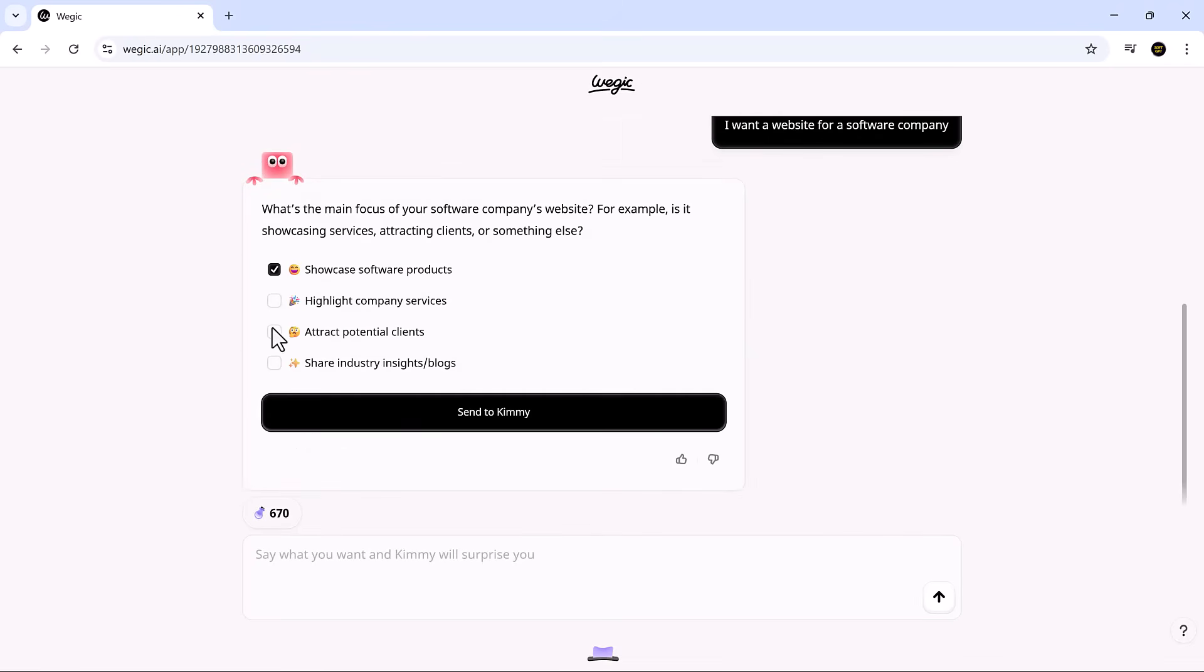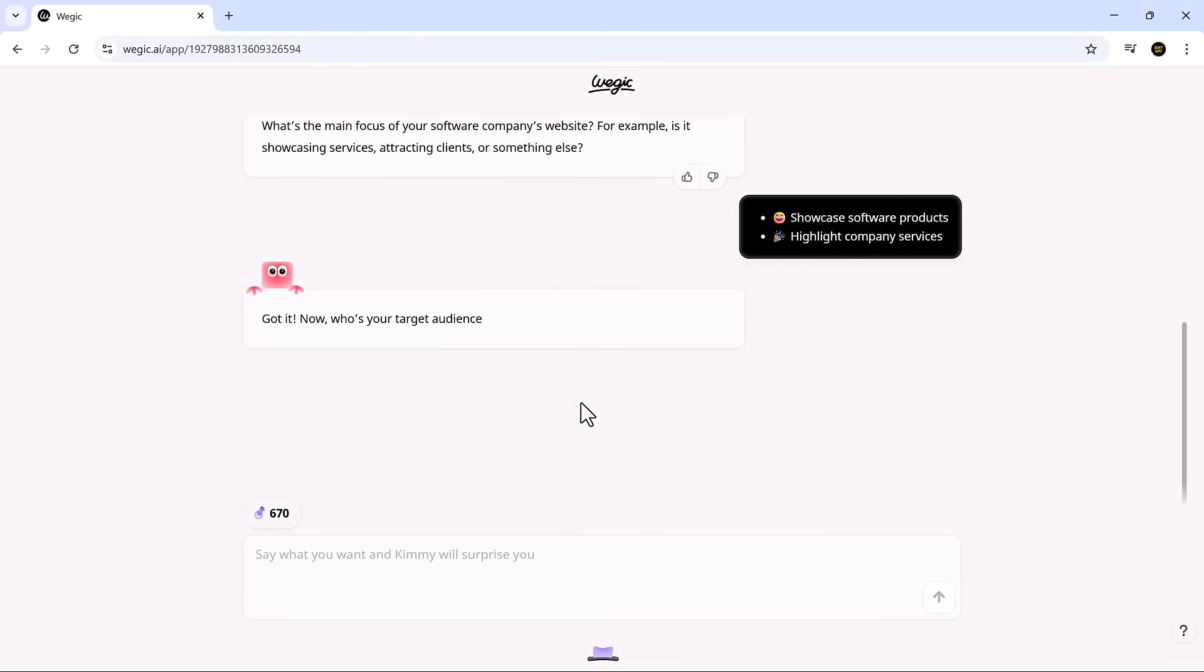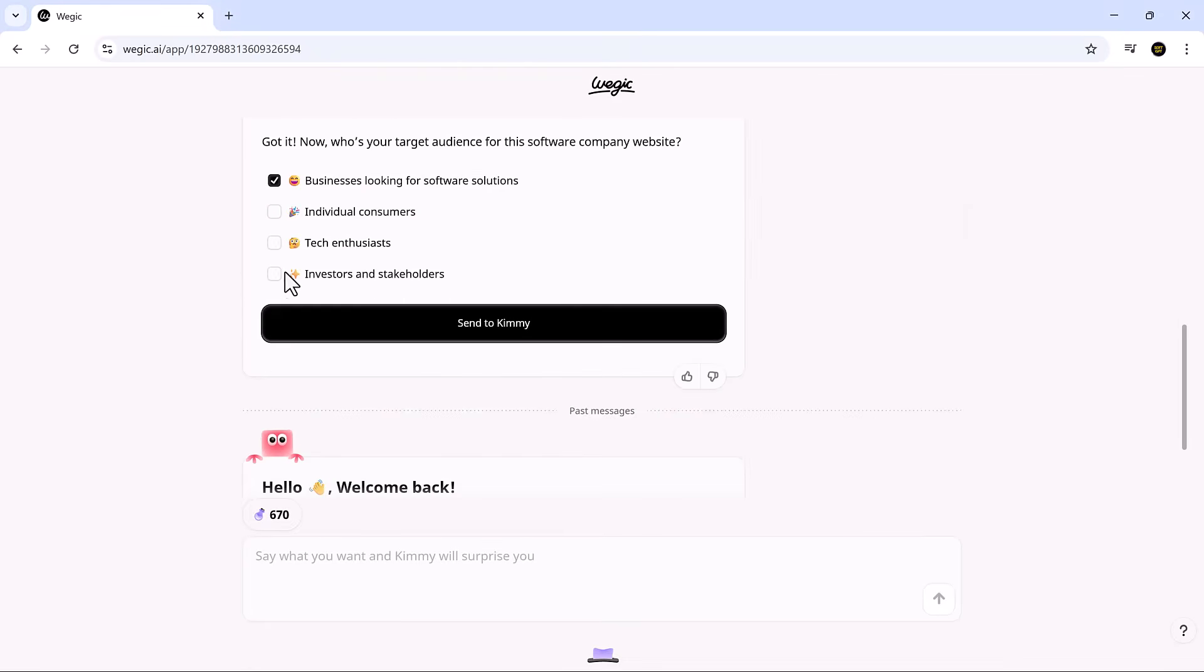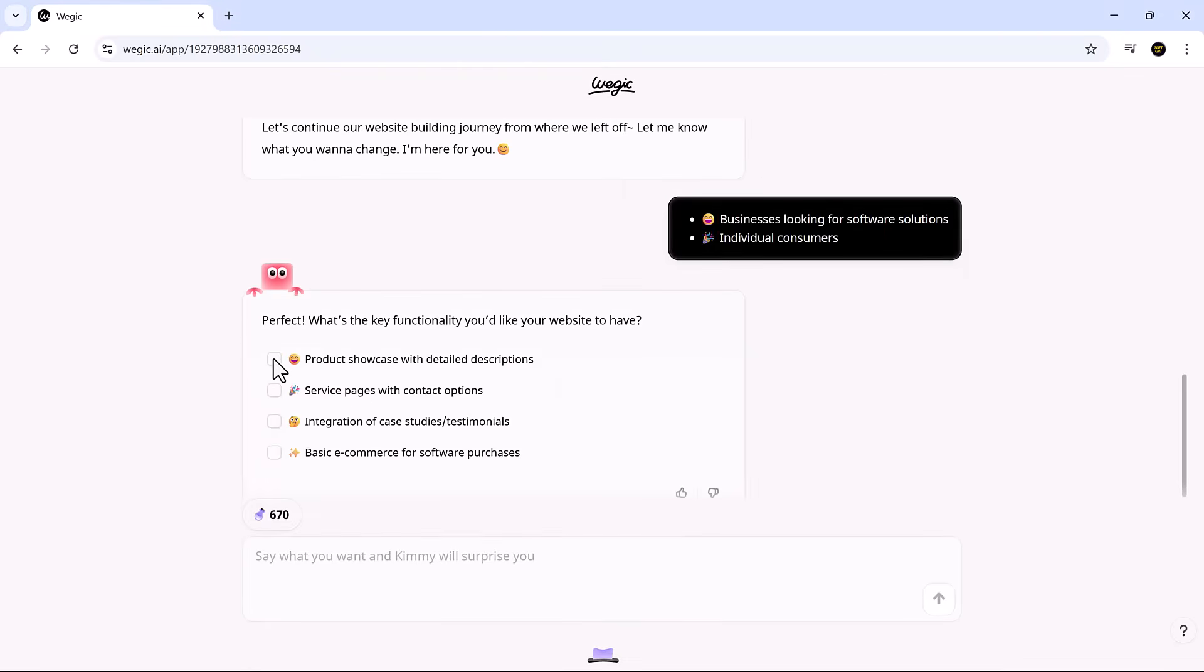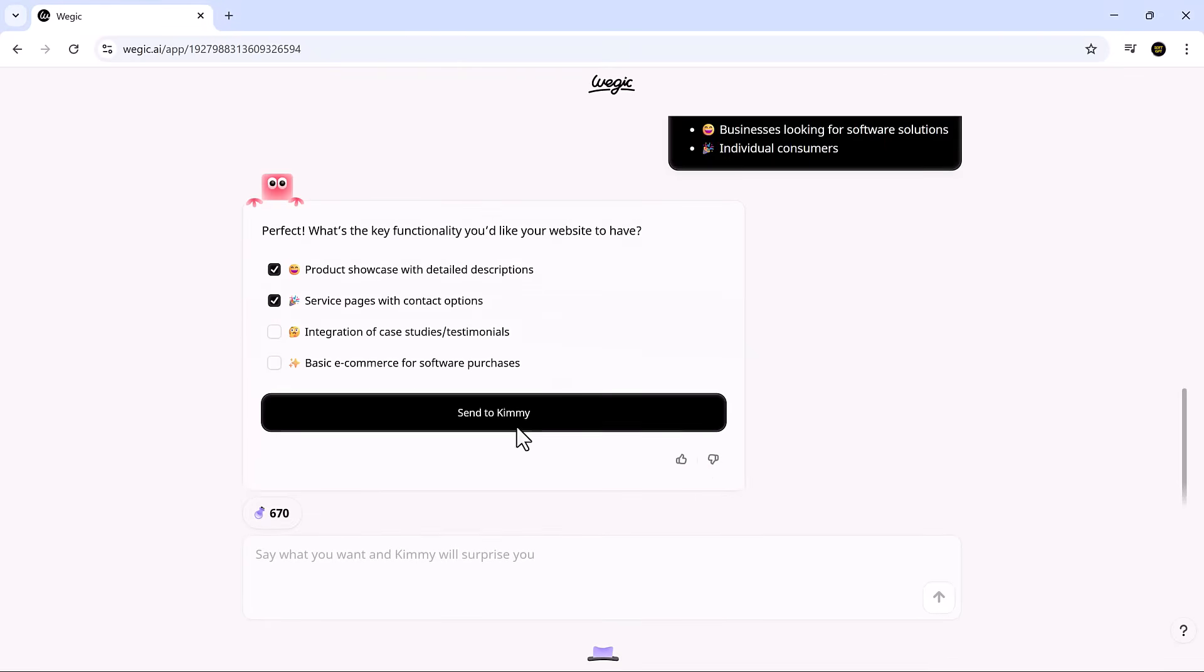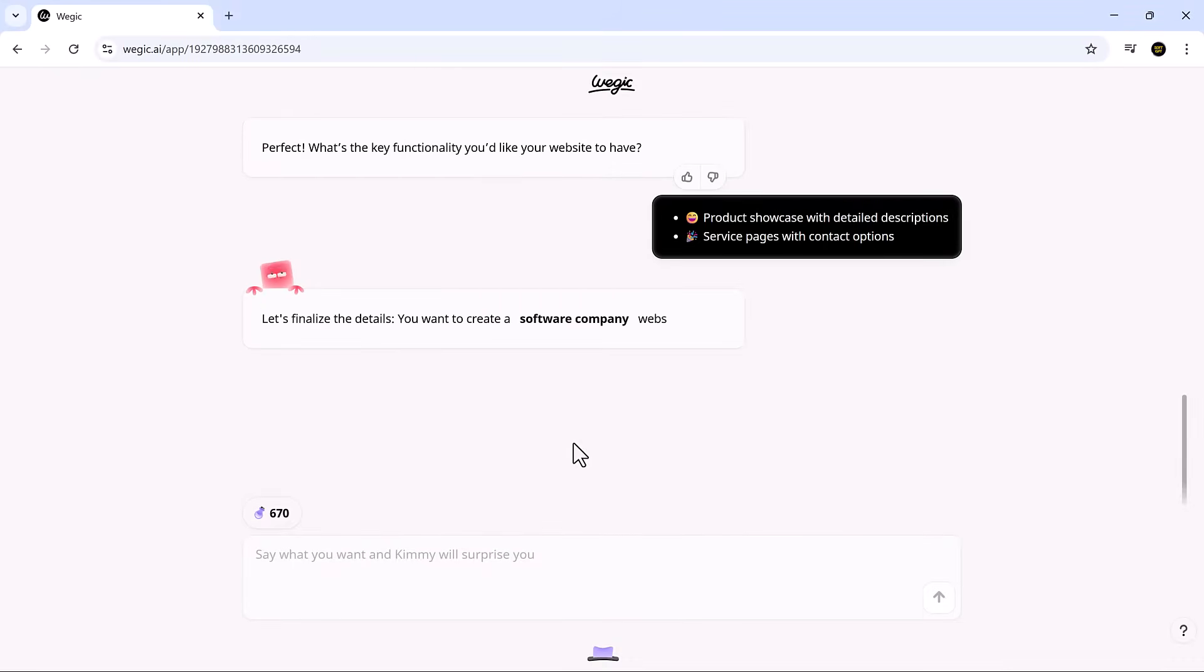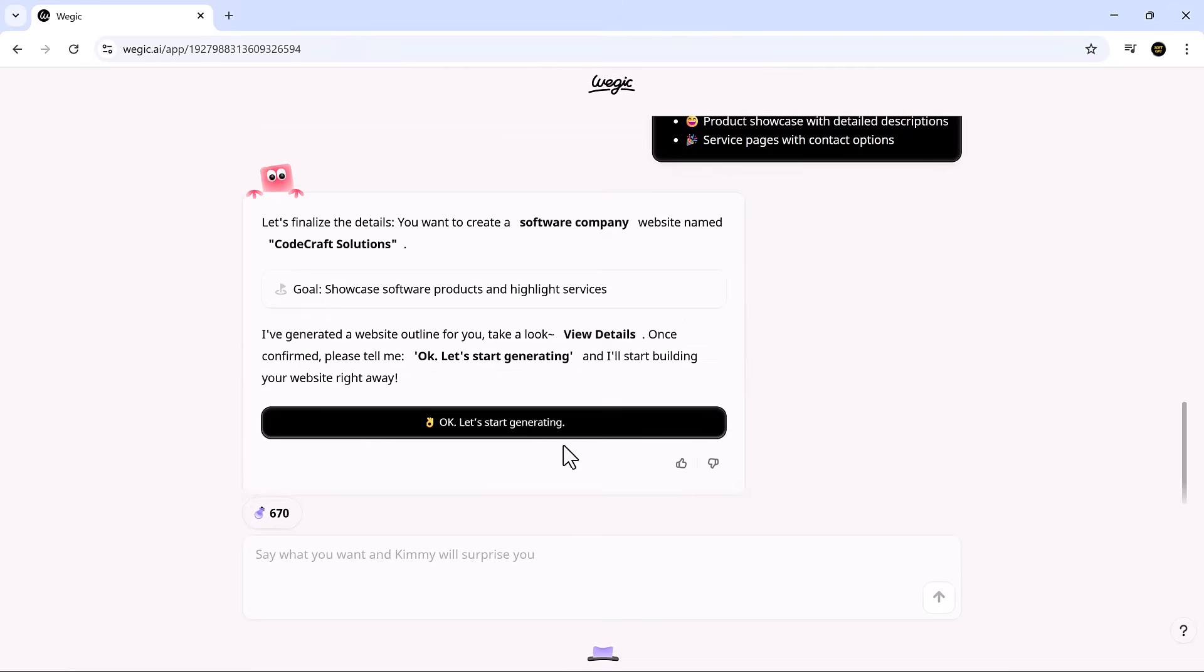And she'll ask the right follow-up questions to understand your goals, tone, and branding. Within seconds, Kimmy puts together a site plan that's ready to approve or tweak. It honestly feels like working with a real creative partner who gets what you're trying to build.